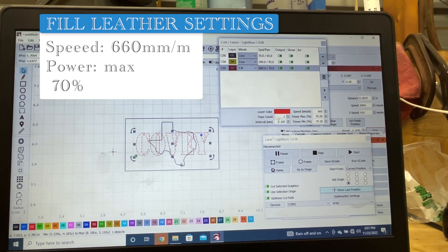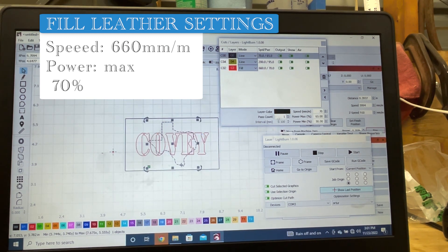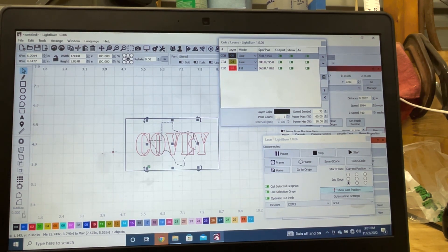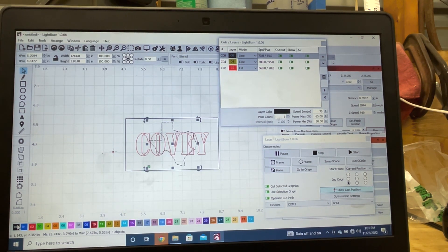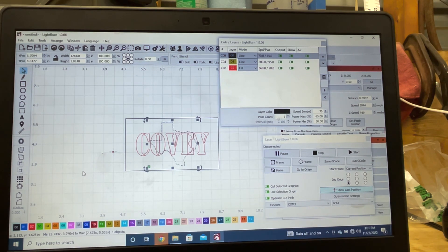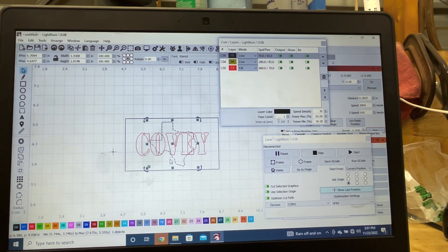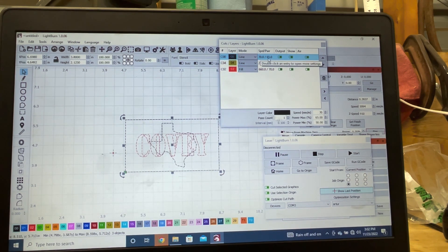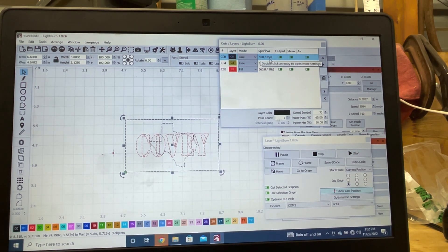For the Texas background, you don't want a fill, so we're gonna select it. We're gonna come over here to 0-0. And that's a line, and that's the line that I want to make that Texas shape. For the line, the line said it's 70 millimeters per minute, 65 on power.